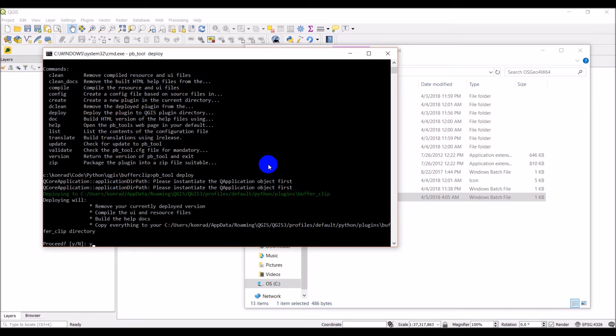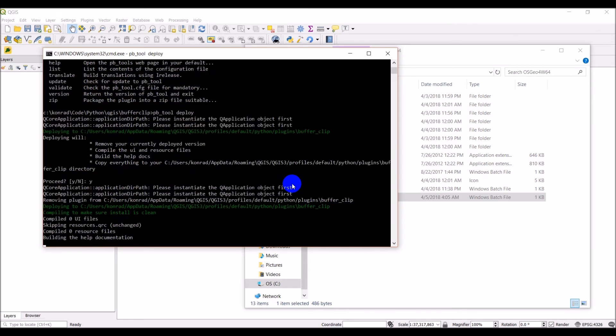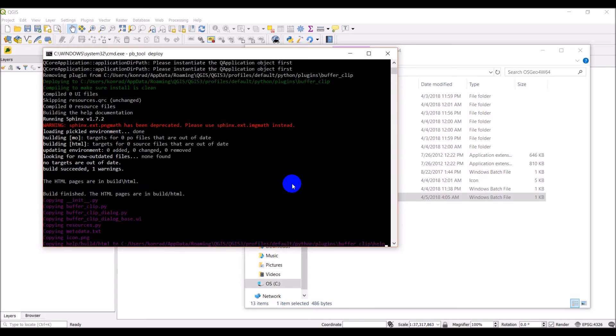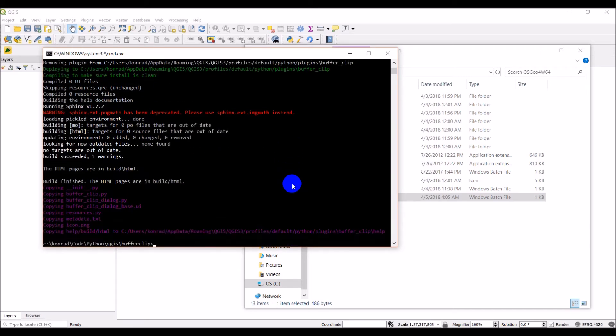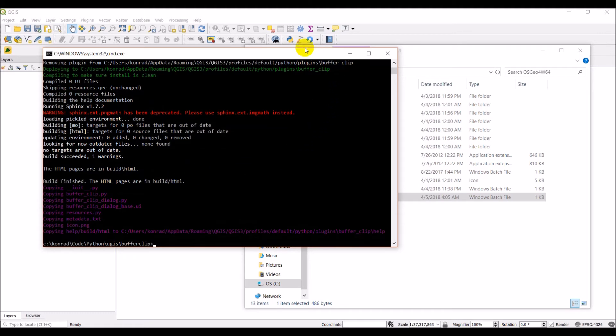Yes, I'll proceed. It tells me the directory it's going to deploy it to there. And it's installing things. We have a Sphinx warning. That's not a big deal. And we should be built.